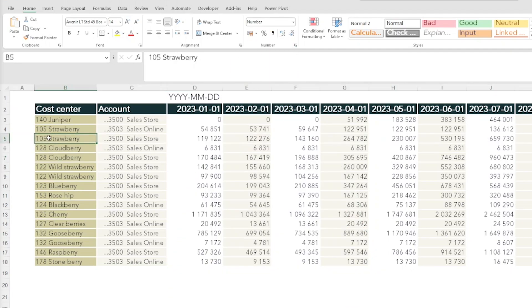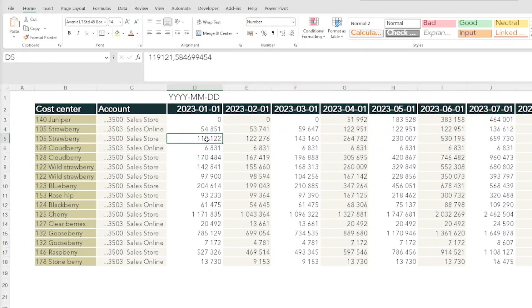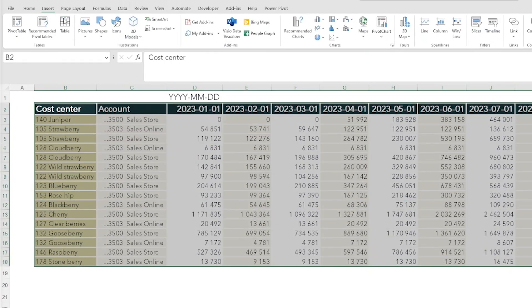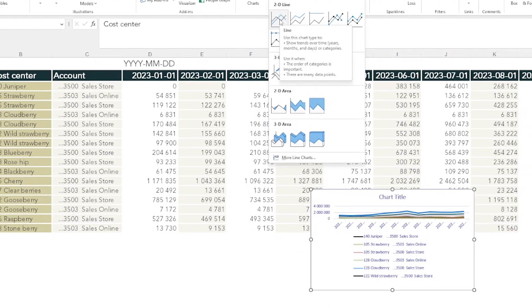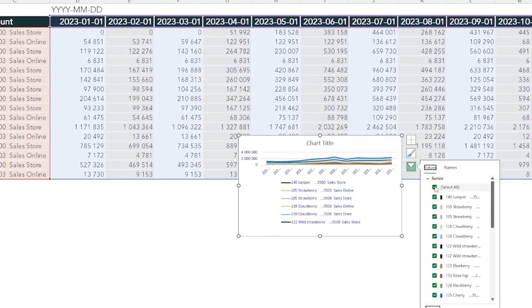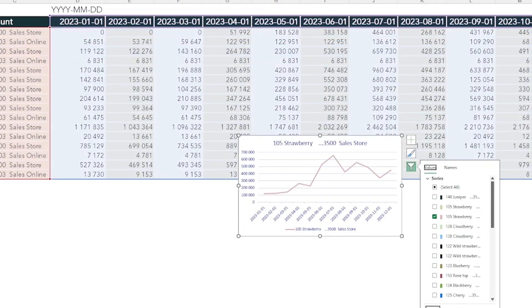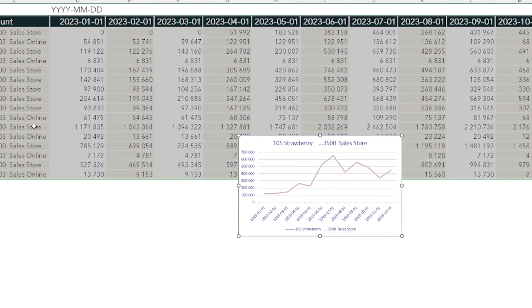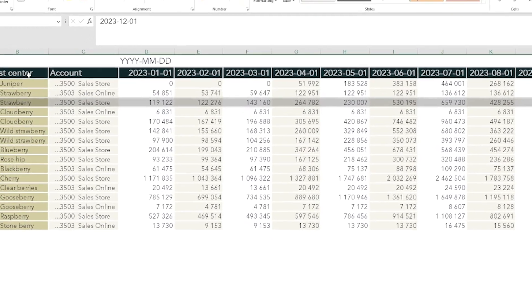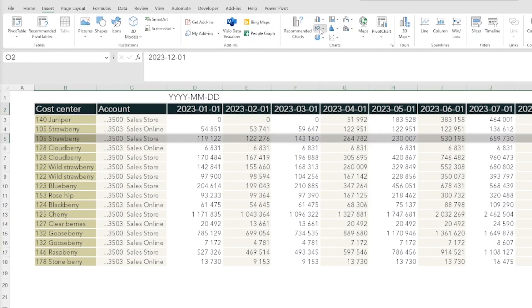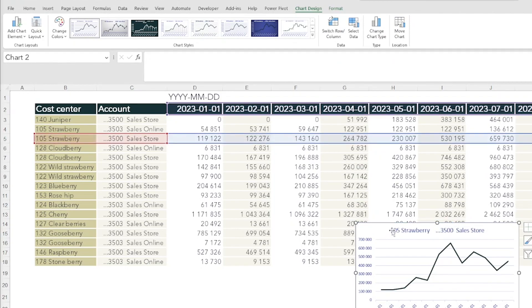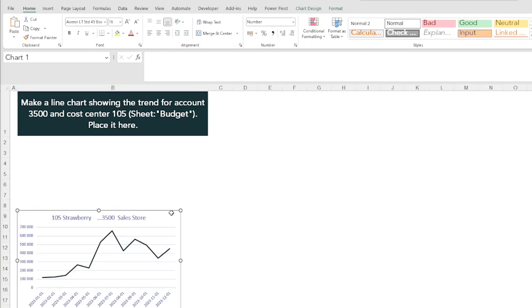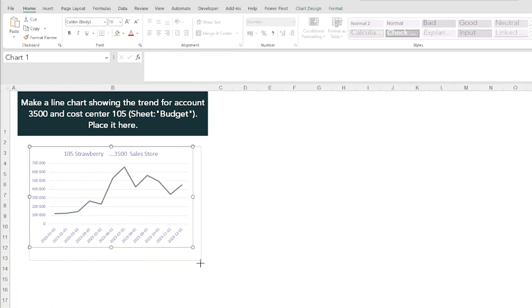The line chart should be this line here, the cost center 105 and the account 3500, and its trend over the entire year. One way to do it is to just select the cells, go to the insert tab and create a line chart here, but then you need to filter all that we do not want here. Another way is to just simply select the two arrays with the control button, head over to the insert tab and then insert a line chart. That's a much quicker way to do it. Then Control+X to cut it out and Control+V to paste it into this sheet.